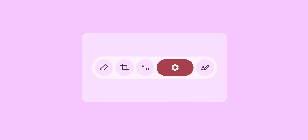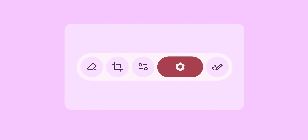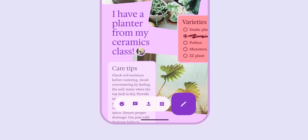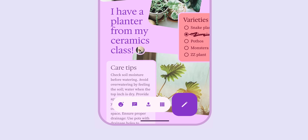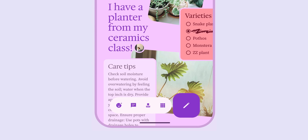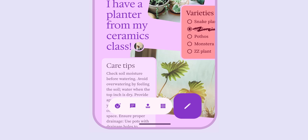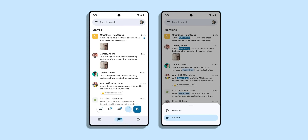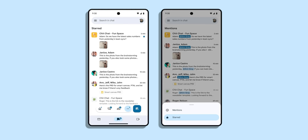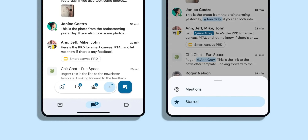One of the new components coming out of Material 3 Expressive is a floating toolbar. In the concept designs shared on the website, it was shown as a pill-shaped bottom bar that doesn't span the entire width of the screen — you see a sliver of the background behind it. Google points out that Google Chat is an example of this kind of design today, offering a more visually distinct and less uniform look than many existing Material You components.